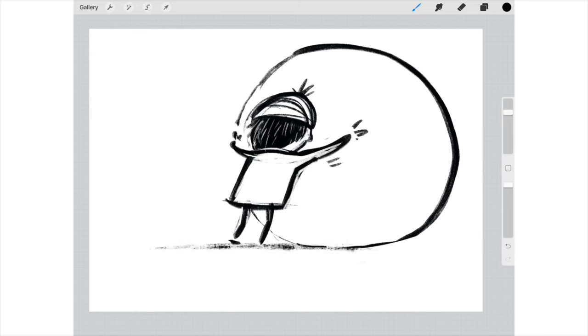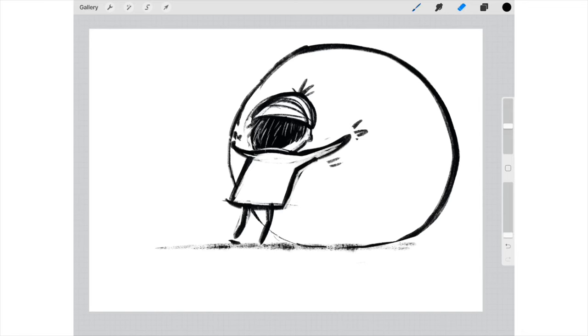There you go, and just add some shading underneath so it looks like they're pushing it. You're trying to get the character heaving and almost like the snowball's really heavy, even though it's just a drawing.